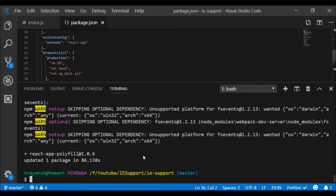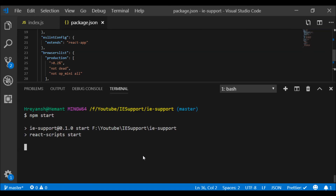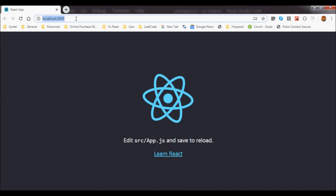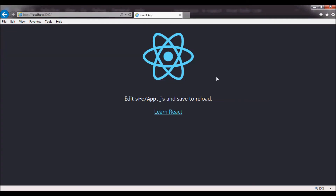Now let me open a terminal, clear it, and run `npm start`. This will start the application in Chrome, then I'll copy the URL and paste it into IE Explorer to see if we can run our Create React App application in IE 11. The server is starting up. Now that it has started, I can see it in Chrome — copying localhost:3000 and pasting it into IE browser. And there we go — in Internet Explorer, I was able to run the Create React App!